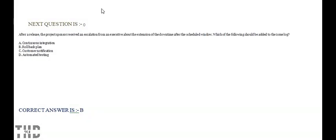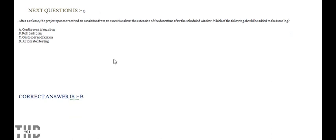The project sponsor received an escalation from the executive about the extension of the downtime after the scheduled window. Which of the following should be added to the issue log? Option A: Continuous integration. Option B: Rollback plan. Option C: Customer notification. Option D: Automotive testing. Option B is correct.